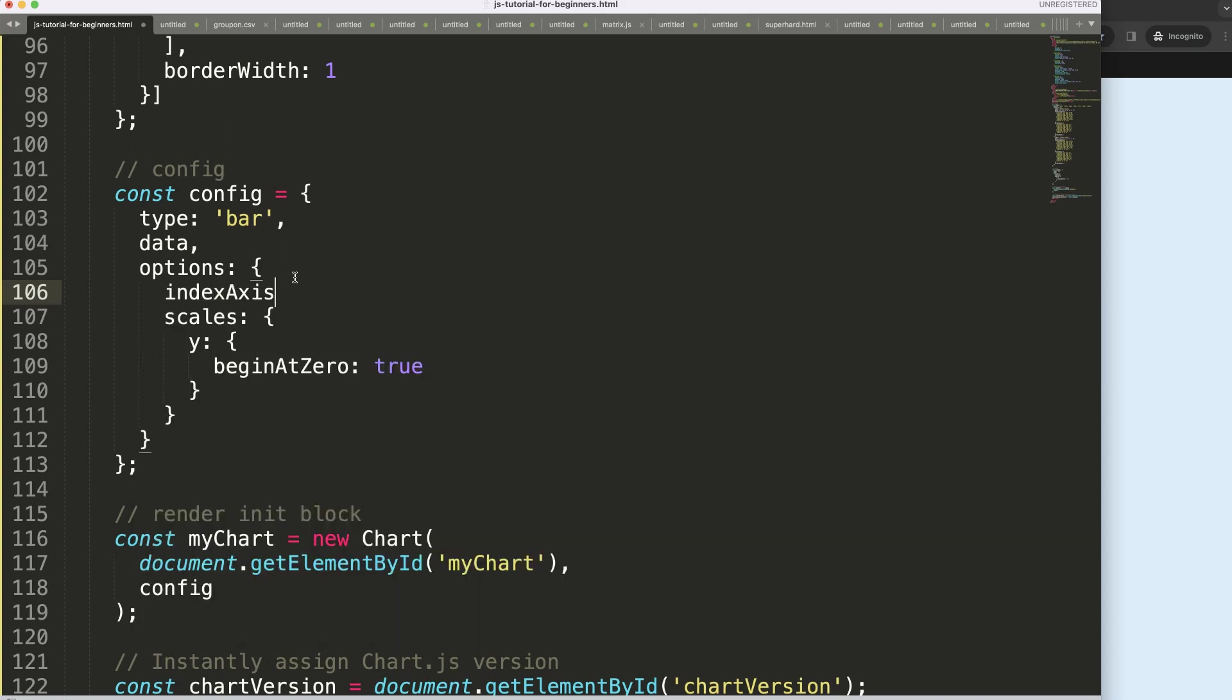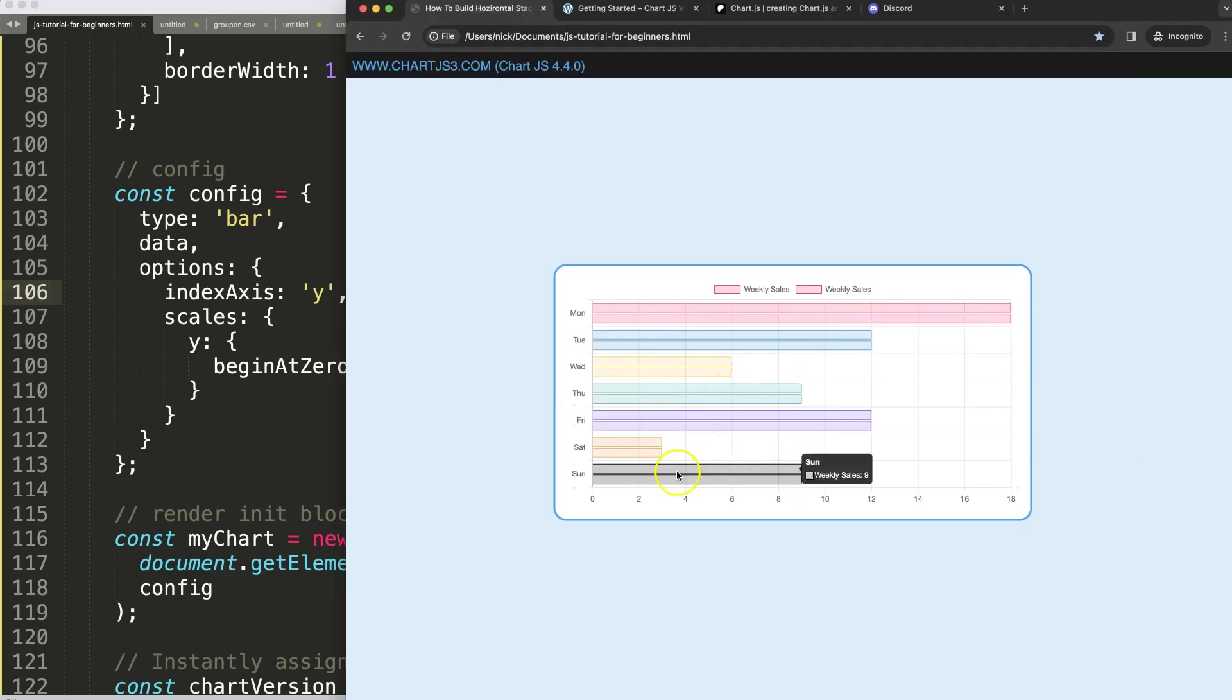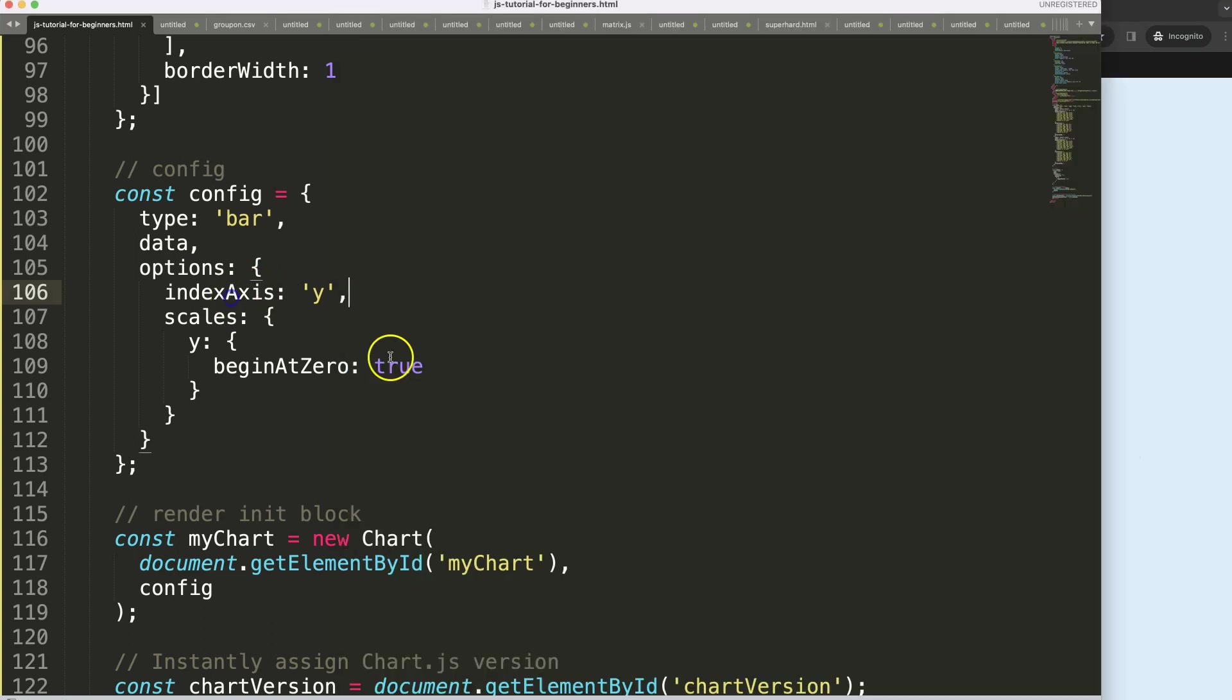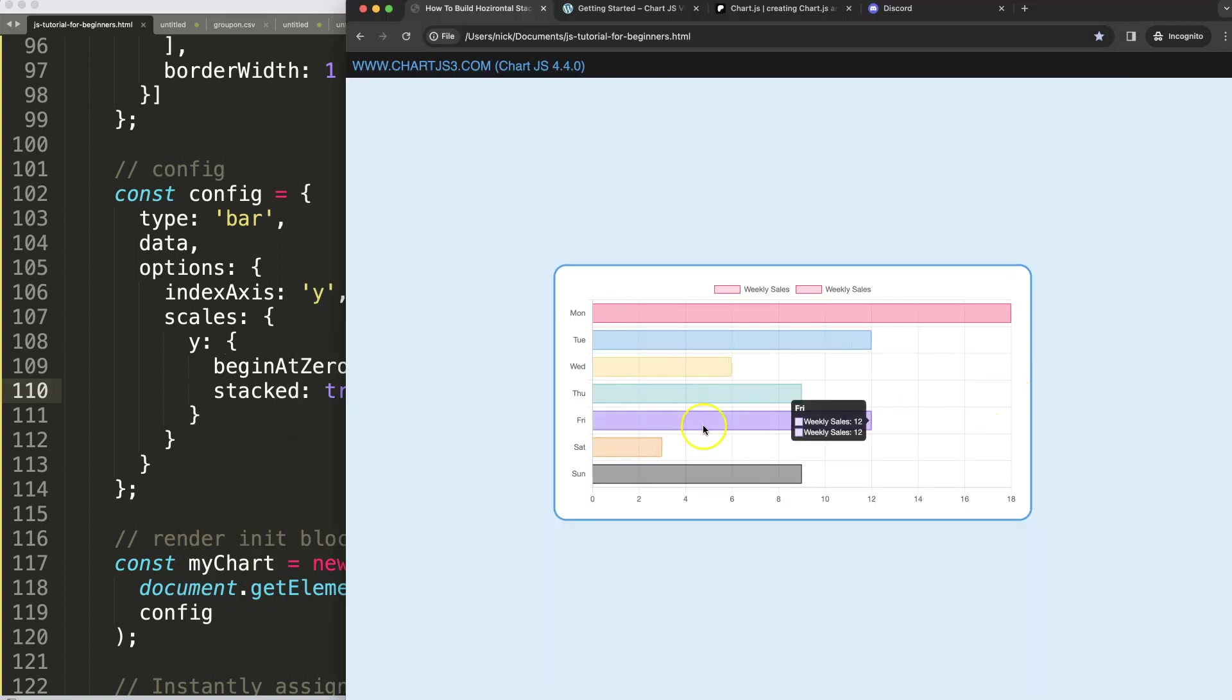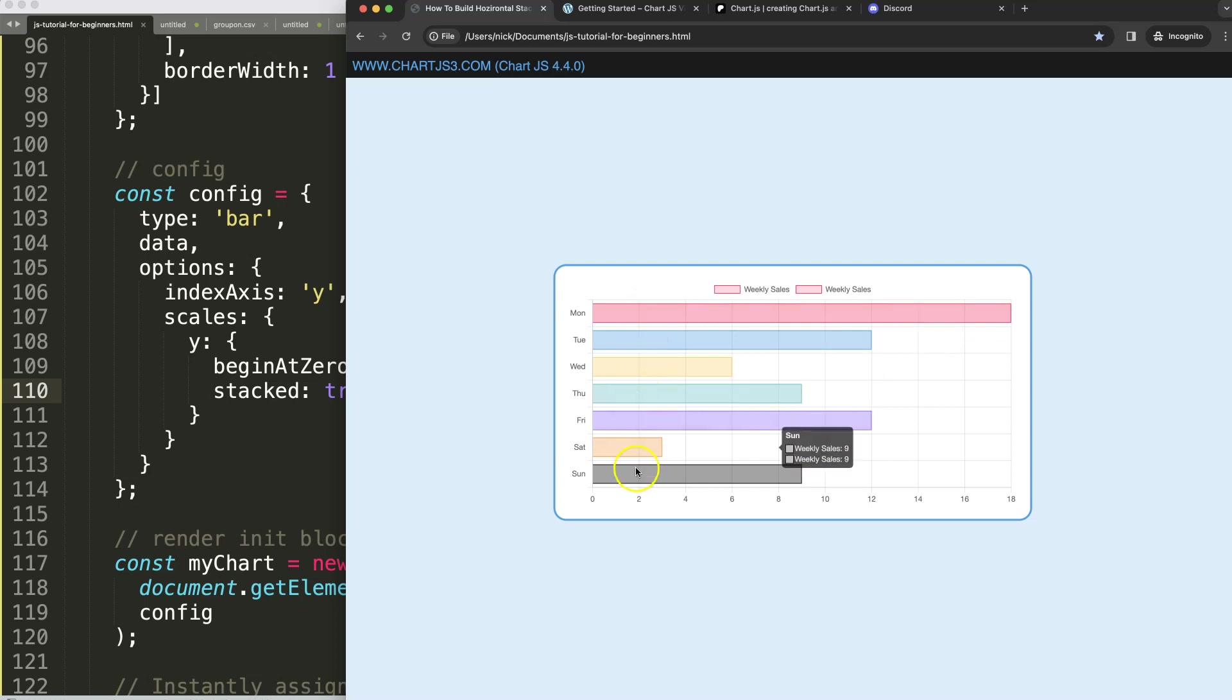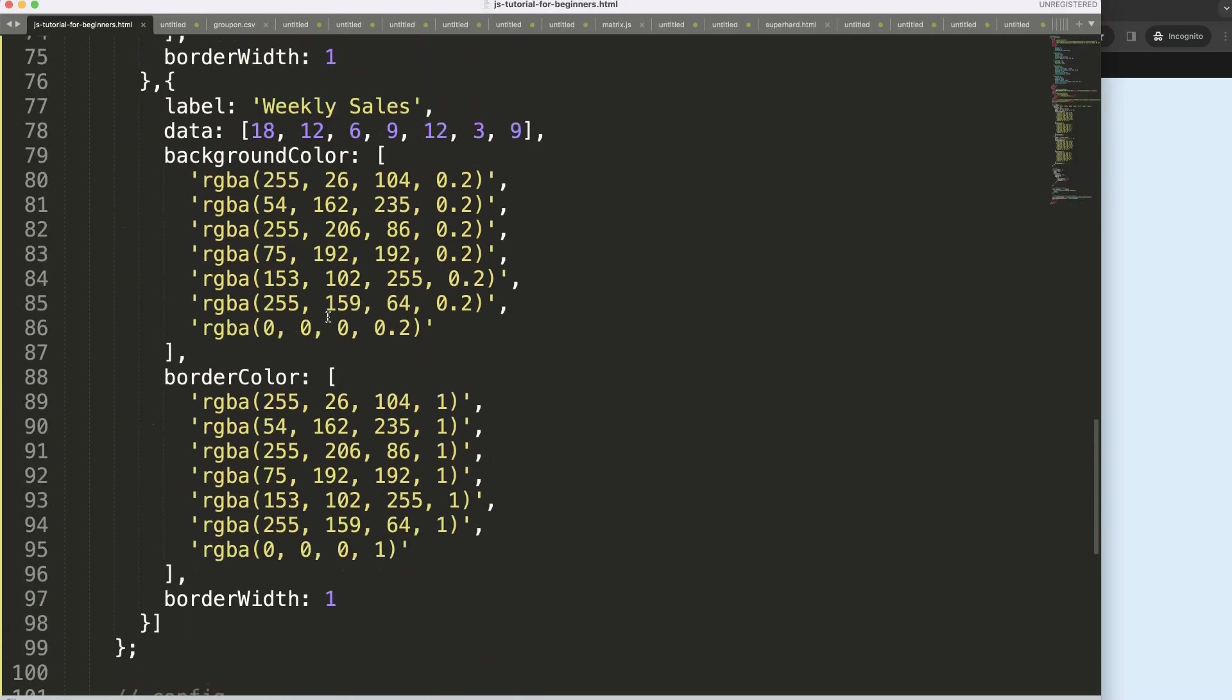Now I want to stack them so I'm going to say only on the Y you're going to stack equals true. Save, refresh, there we are. So now they are stacked on top of the other.